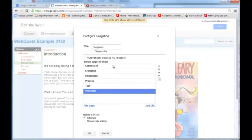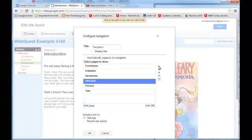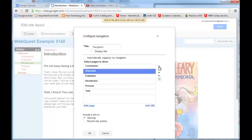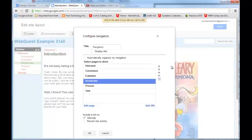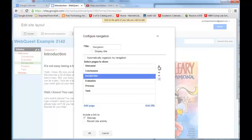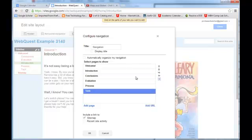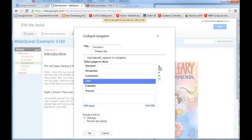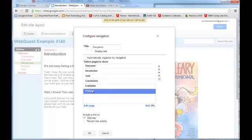Now what we're going to do is we're going to use these little arrows over here to organize how these pages are up here in that sidebar. So if we really want to have the welcome page as its top level home, we would put that first. The introduction always comes next, then the task, then the process. So we select the page we want to move and we tell it where to move by using these different arrows.